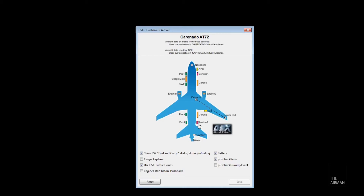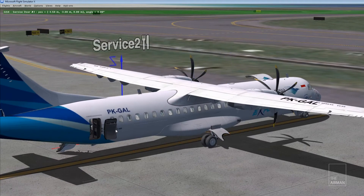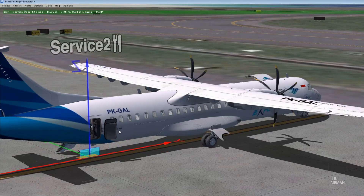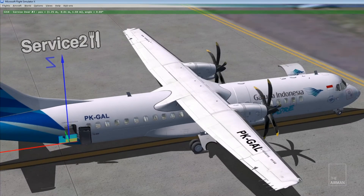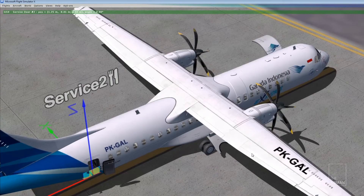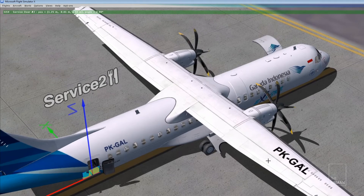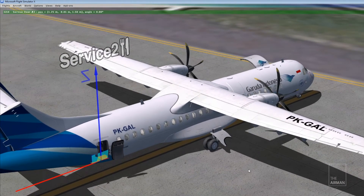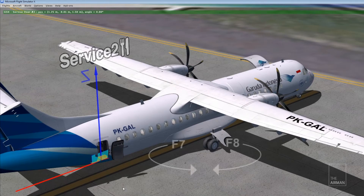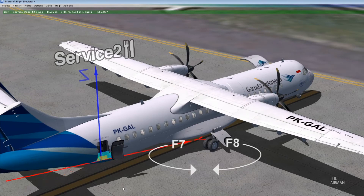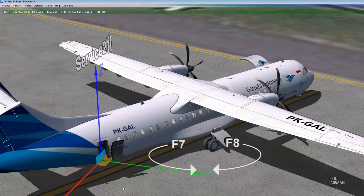Next is surface 2. Surface 2 will be here. The X-axis is over here on the left-hand side, but we don't want that — we want the X-axis to be here, so we need to rotate. Simply press F8 or F7.